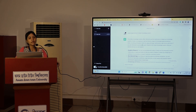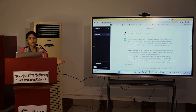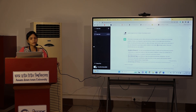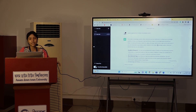In India, there is also a lot of philosophy, medicine, yoga, astrology, mathematics, agriculture, and a lot of other things.